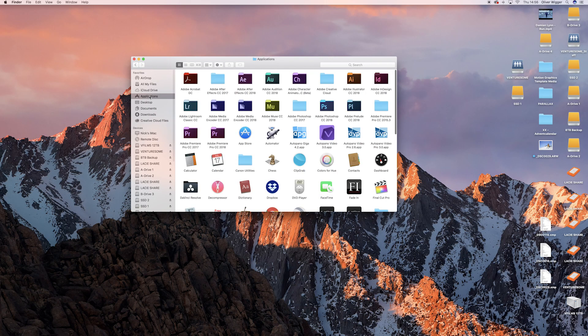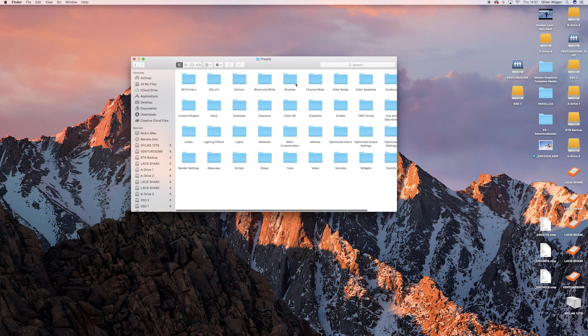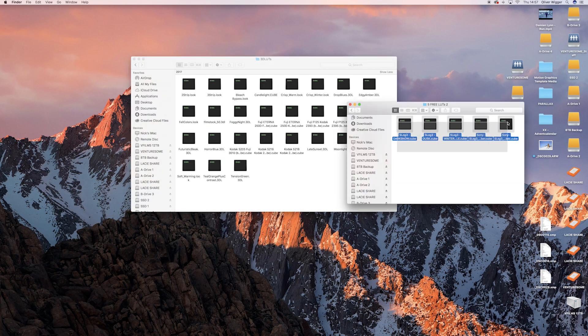To use LUTs in Photoshop you first need to import them into the Photoshop Applications folder. To do so go into your Applications window, double-click Adobe Photoshop CC 2018, go into the Presets folder and then into the 3D LUTs folder. Now simply drag and drop your 3D LUTs in here.